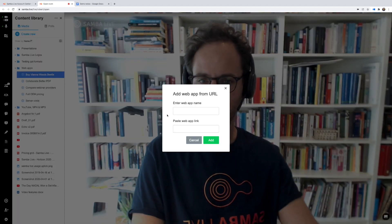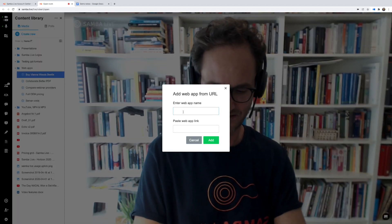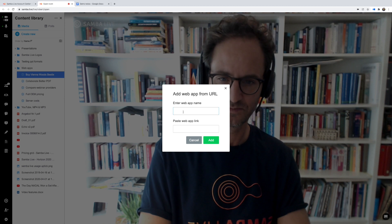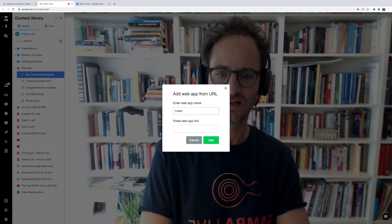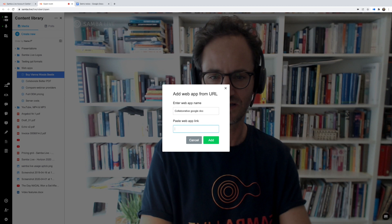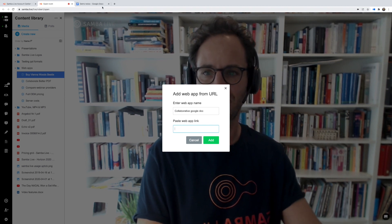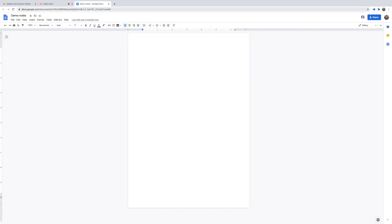I click 'Add Web App', I'm going to call it 'Collaborative Google Doc', and then I'm going to paste the link to my document here. I'm going to grab a simple Google Doc.